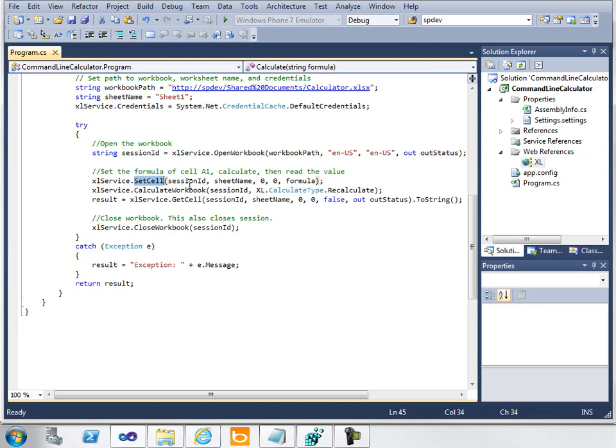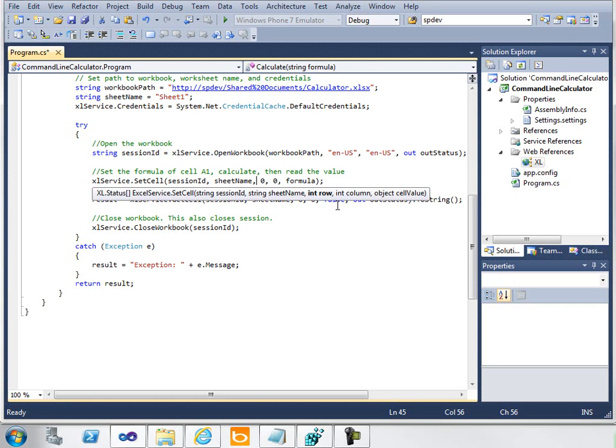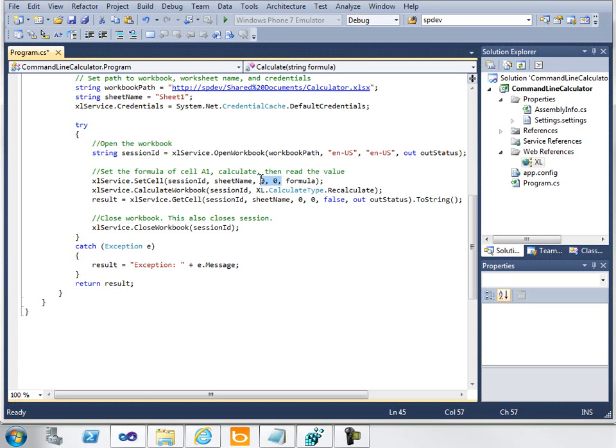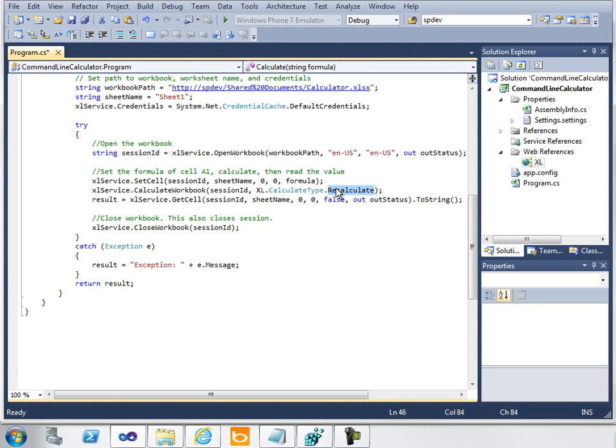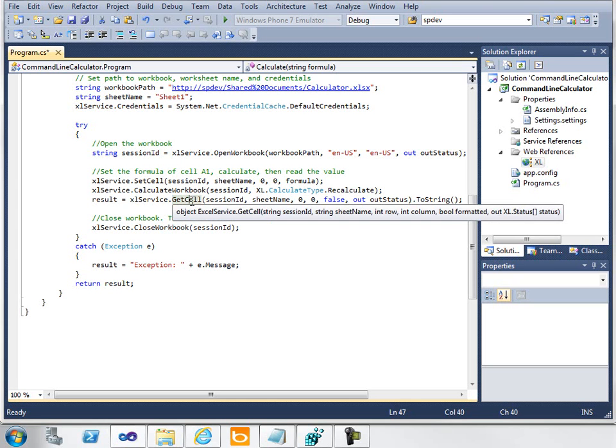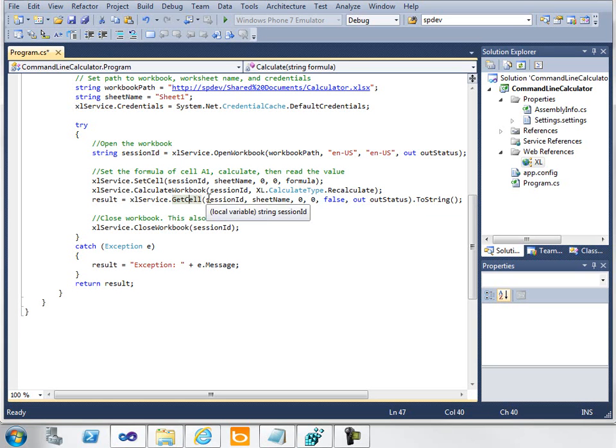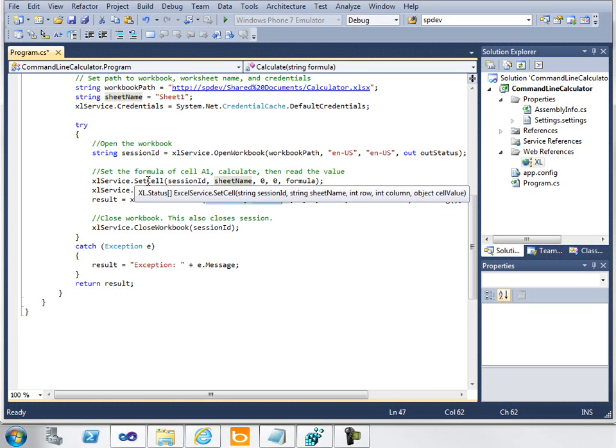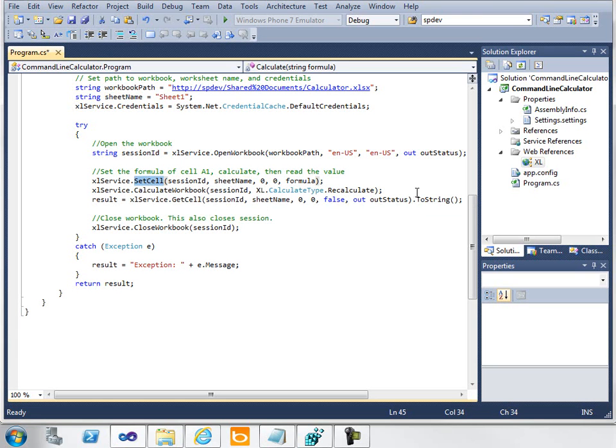After I open the workbook, I want to set the cell, specifically cell A1, which is given by these two parameters here—an integer for the row and an integer for the column. Unlike the Excel client, when you're using Excel Services, these are zero-based numbers. Zero represents the first row, and zero represents the first column, which translates to cell A1. The final thing I pass in is the formula I'd like to put into that cell. After I put that formula in the cell, I call CalculateWorkbook, passing in the session ID, and recalculate that workbook. Then I need to read the value of the cell after I calculate it, so I call the GetCell method, passing in many of the same variables that I passed in for SetCell. Finally, I close the workbook.